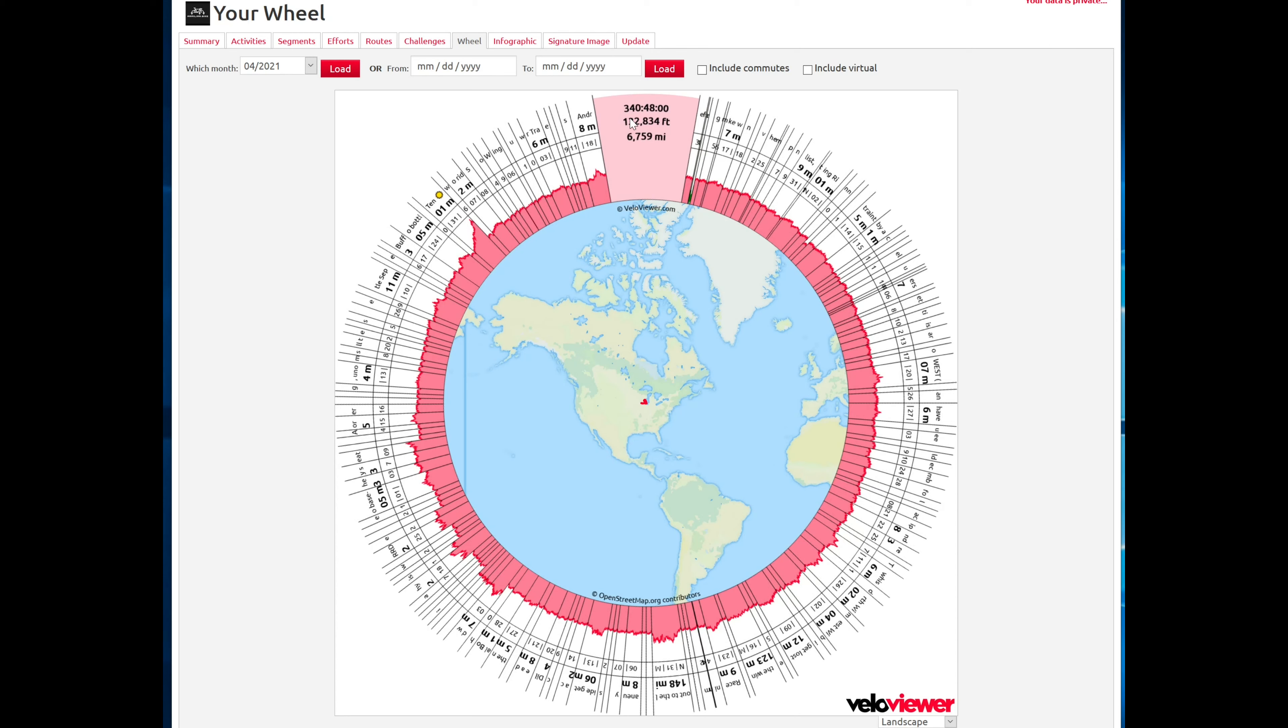So this is a really awesome utility. I love VeloViewer. It is totally worth paying the 10 pounds or 14 or $15 a year to get access to all of the Strava data that I should be able to access easily through Strava, but can't.